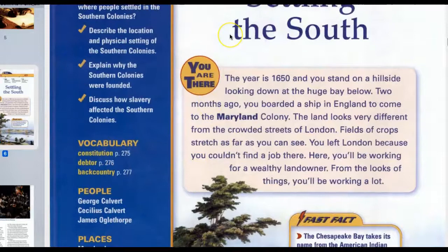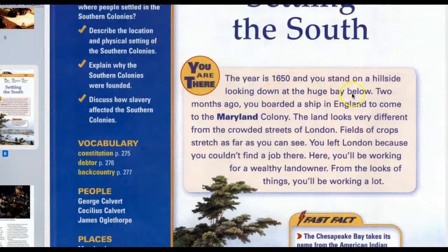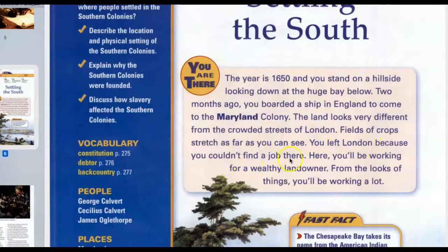You are there. The year is 1650, and you stand on a hillside looking down at the huge bay below. Two months ago you boarded a ship in England to come to the Maryland Colony. The land looks very different from the crowded streets of London. Fields of crops stretch as far as you can see.